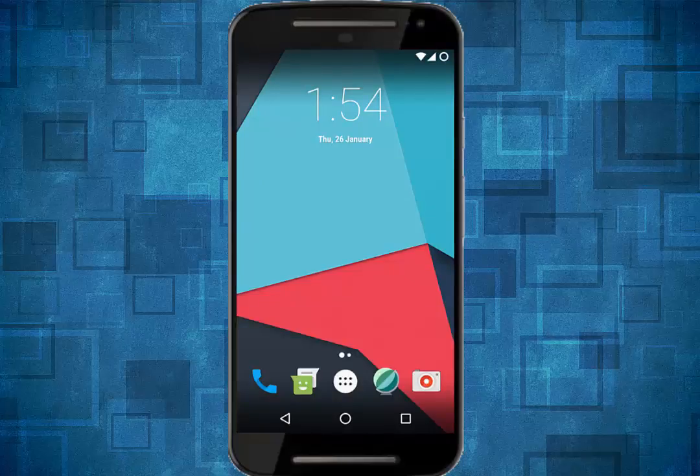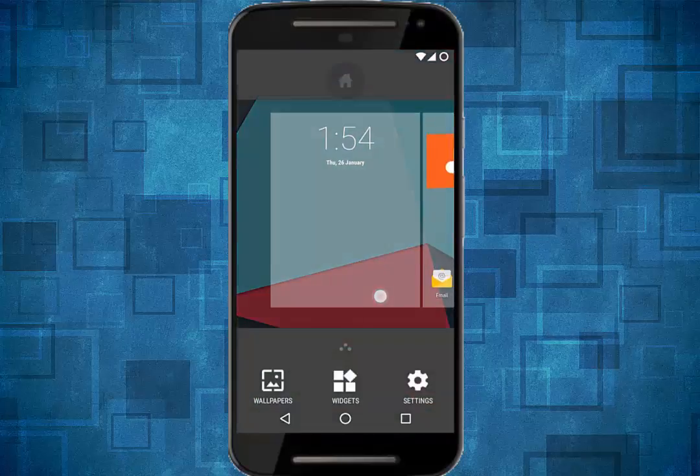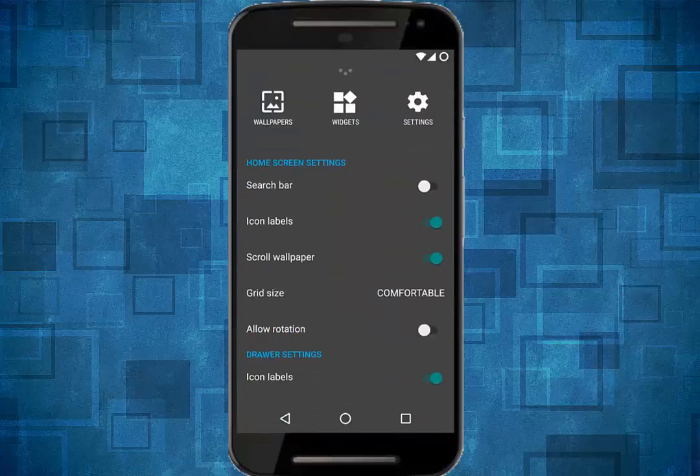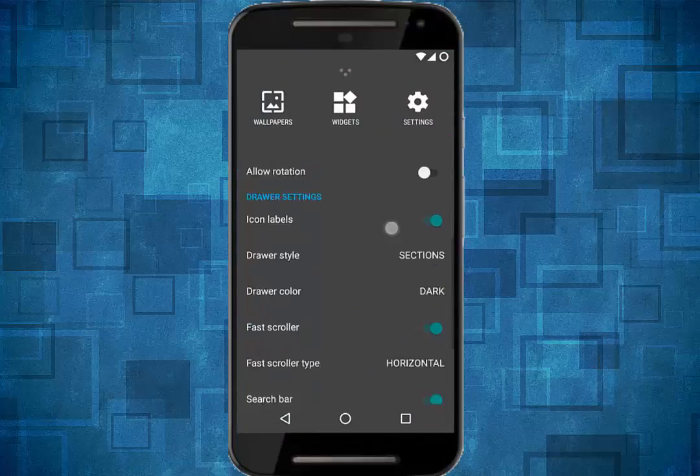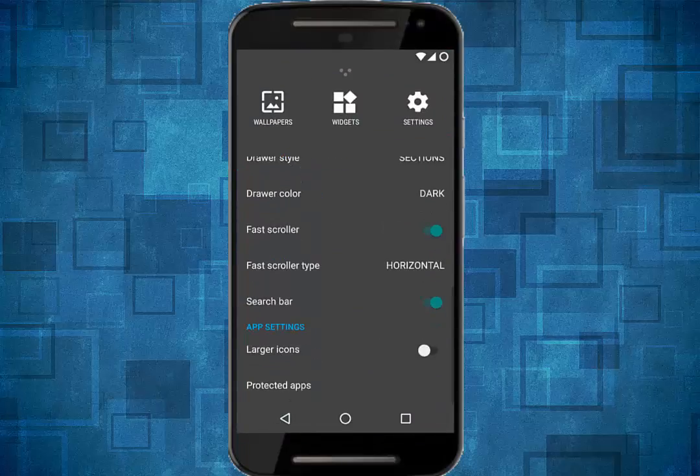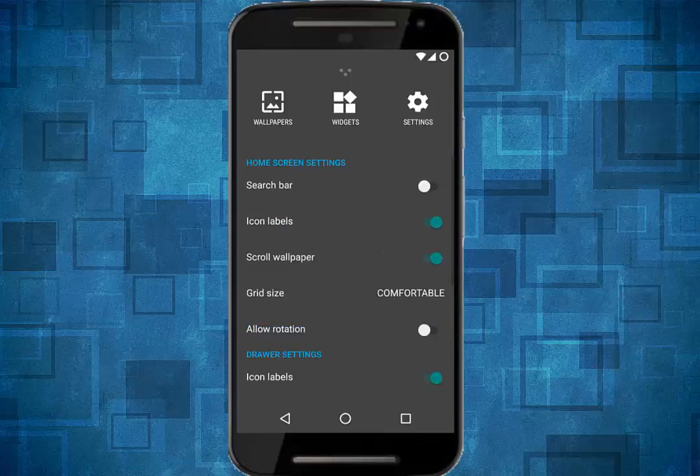So here, this is the normal home screen, and these are certain settings that are the same as Cyanogen Mod 14.1, so nothing new in that.